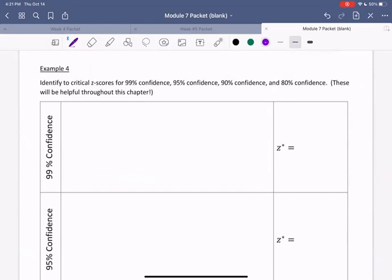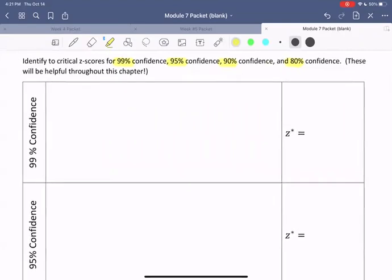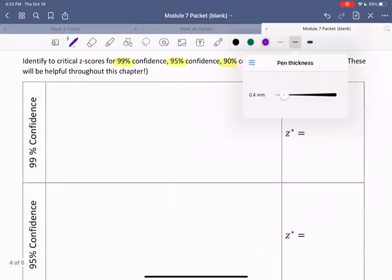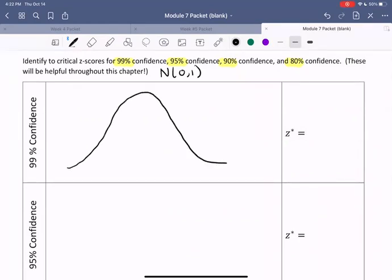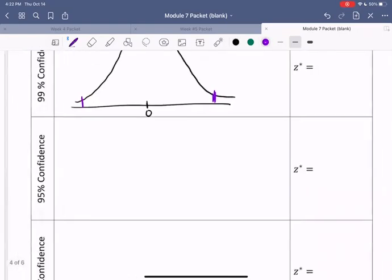Here we're told to identify the critical z-scores for 99%, 95%, 90%, and 80% confidence. These will be helpful throughout this chapter, so it's important to reference this page throughout your remaining work. Let's first look at computing the critical z-score for 99% confidence. We'll draw the image we should have for such an interval. We're always going to use the N(0,1) standard normal curve to find those z-star values. Zero is in the middle, and we want to find the cutoff values.